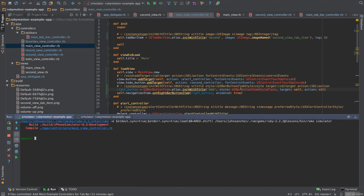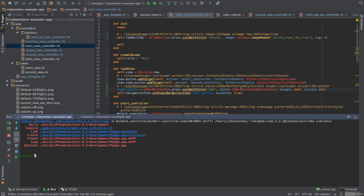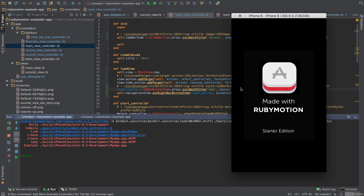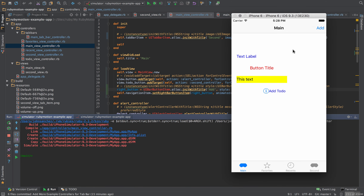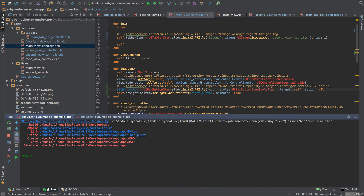I'm going to recompile and run the simulator again. It does add an 'add' button into our navigation bar — pretty sweet.